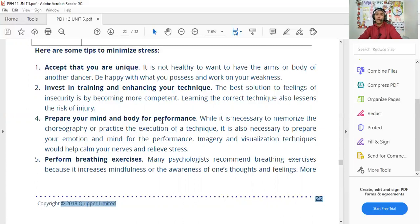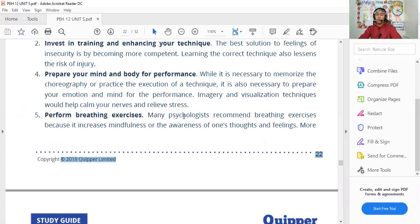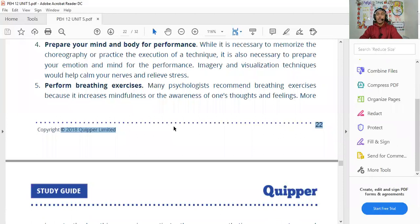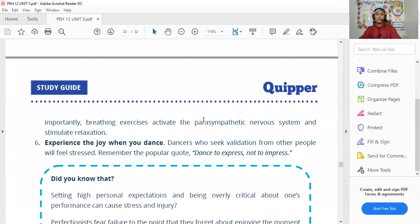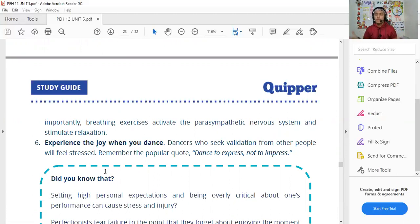Prepare your mind and body for performance — being prepared reduces hassle and stress. Perform breathing exercises: inhale and exhale. Breathing exercises activate the parasympathetic nervous system and simulate relaxation. If you feel overwhelmed or stressed, try to breathe deeply.